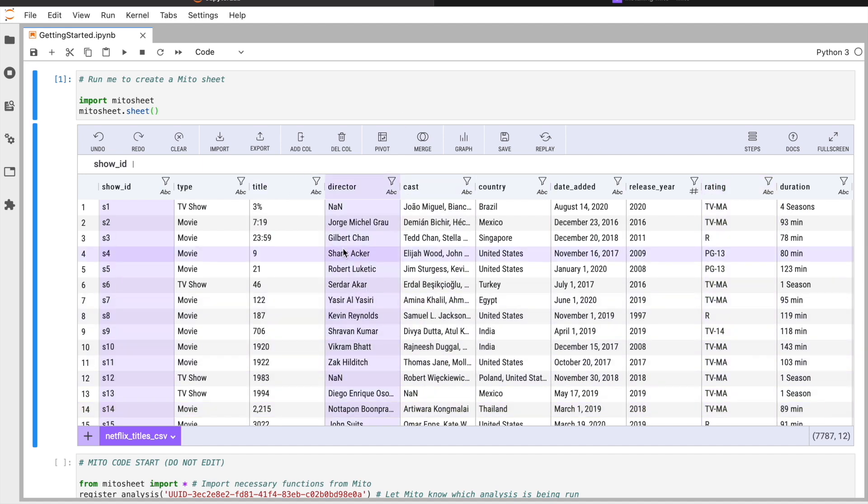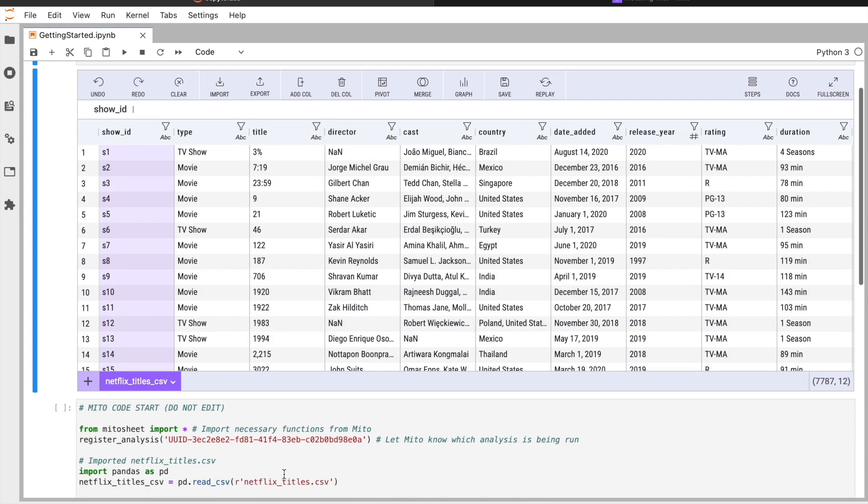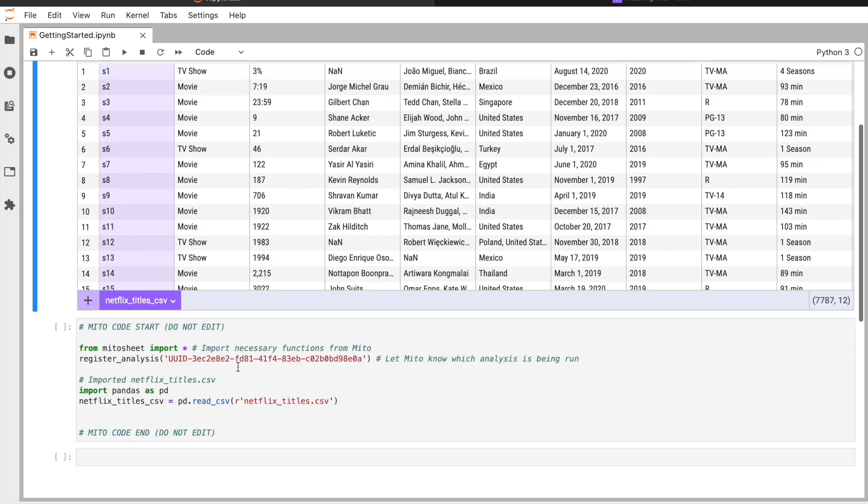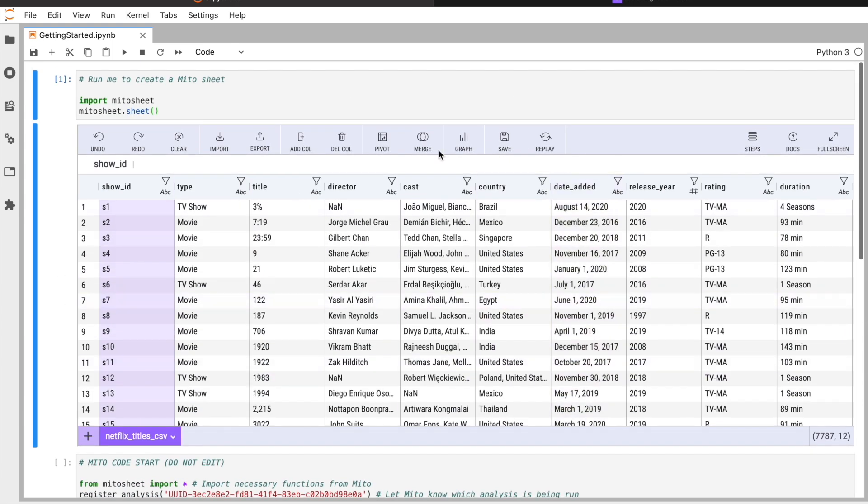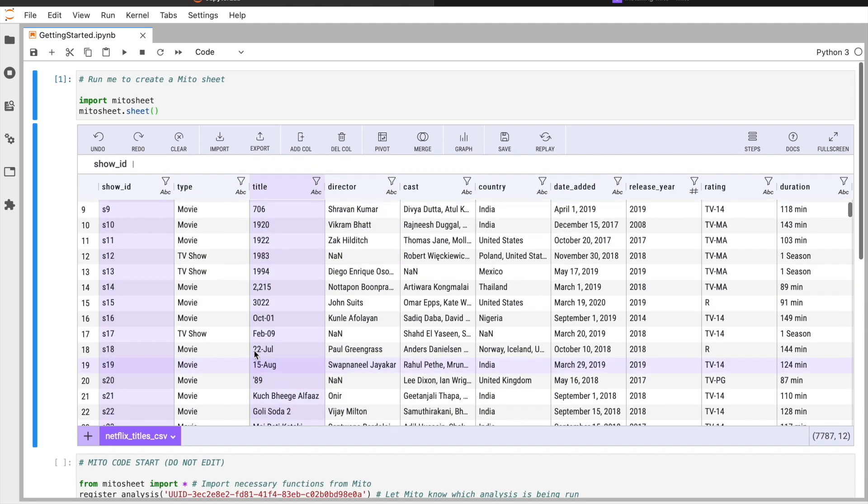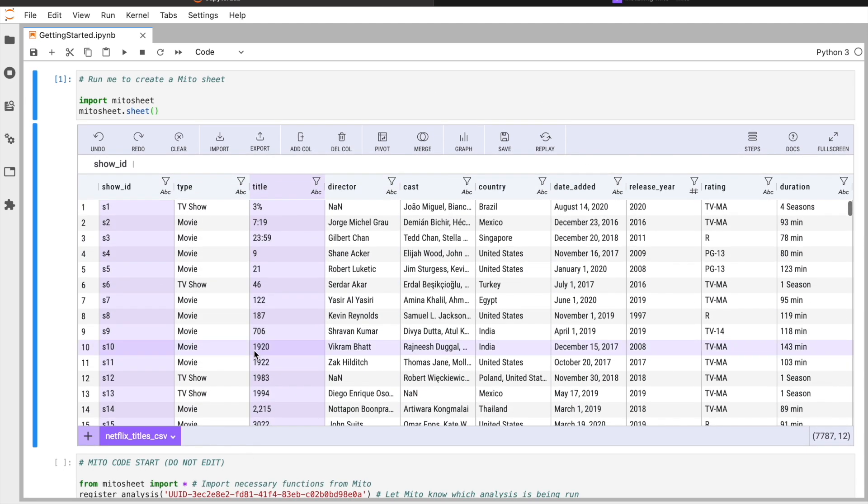As a reminder, at a high level, Mito is a spreadsheet interface for Python. Every edit we make in this interface inside our Jupyter environment generates the equivalent code in the code cell below. It's a really fast way to get your analysis done and generate the exact same code while you do it.